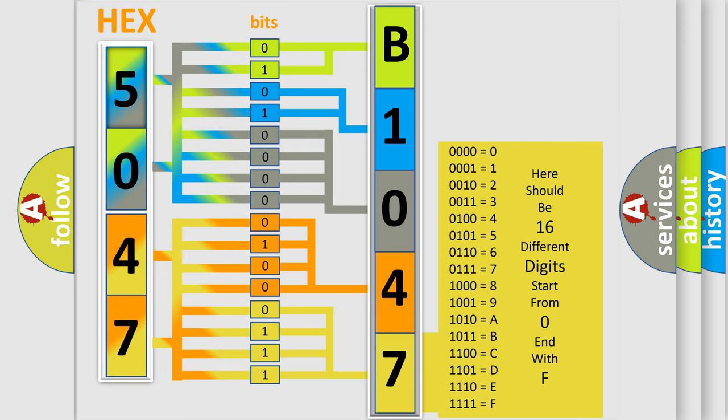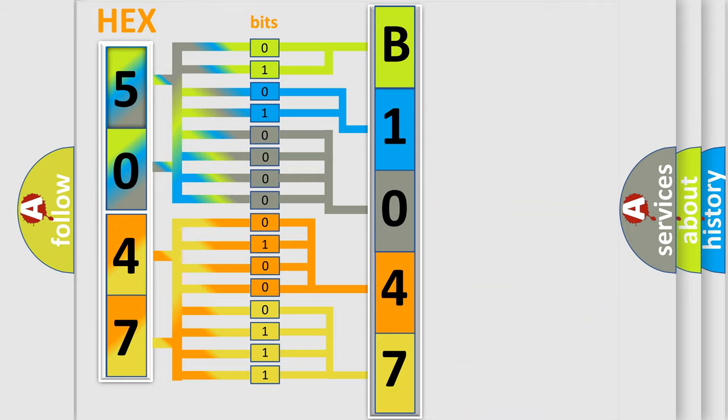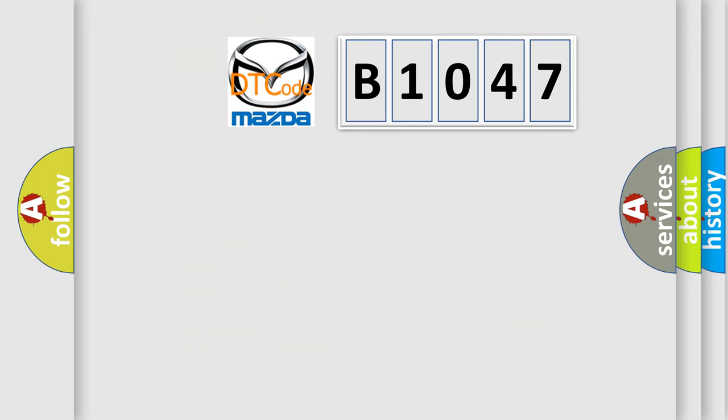We now know in what way the diagnostic tool translates the received information into a more comprehensible format. The number itself does not make sense to us if we cannot assign information about what it actually expresses. So, what does the diagnostic trouble code B1047 interpret specifically?